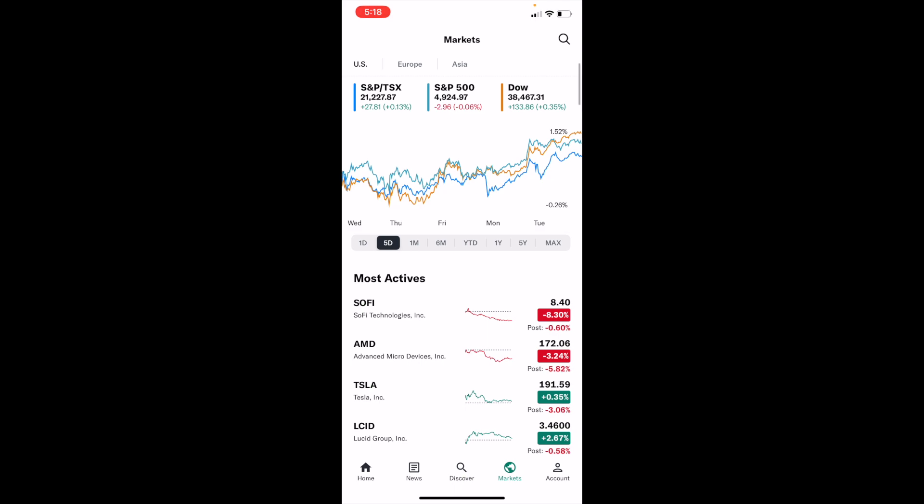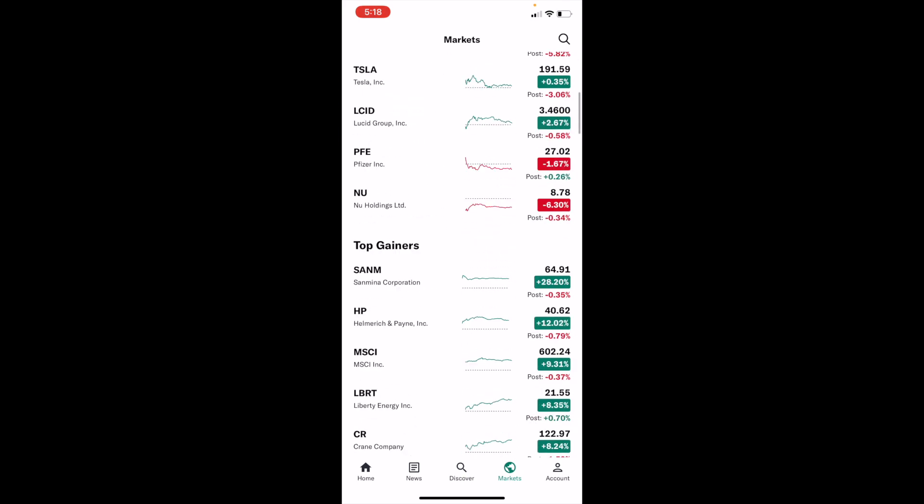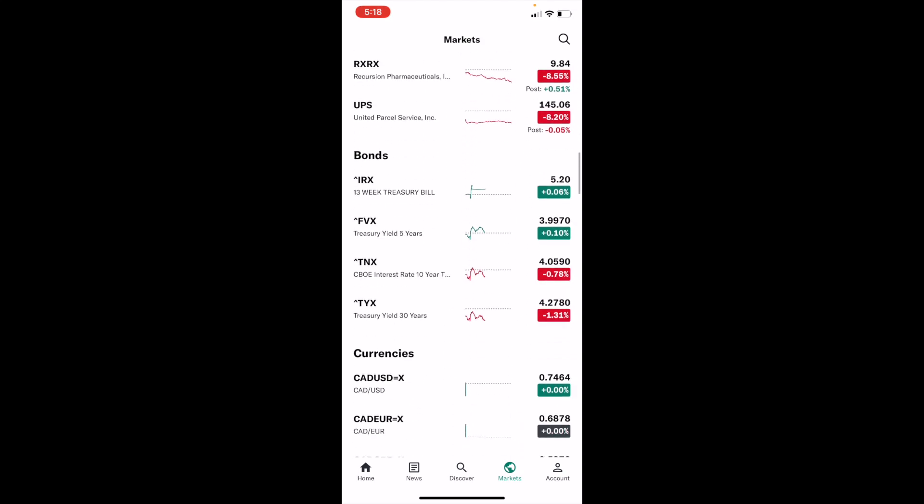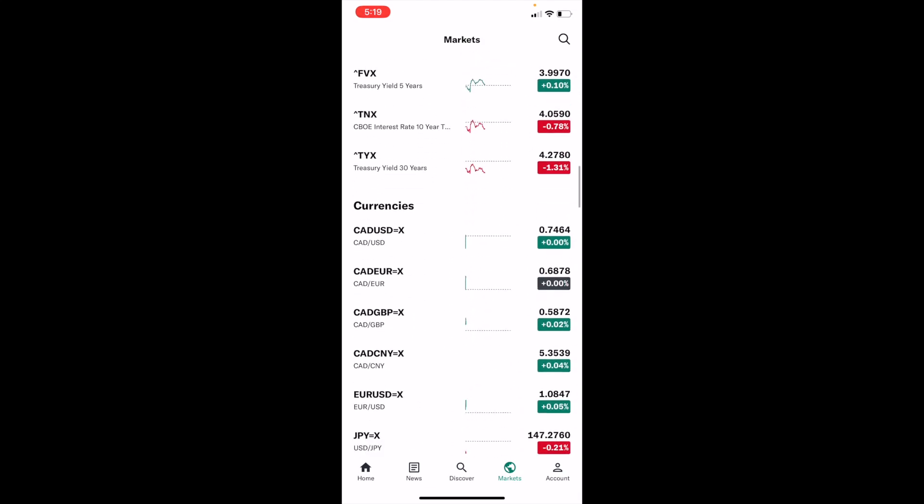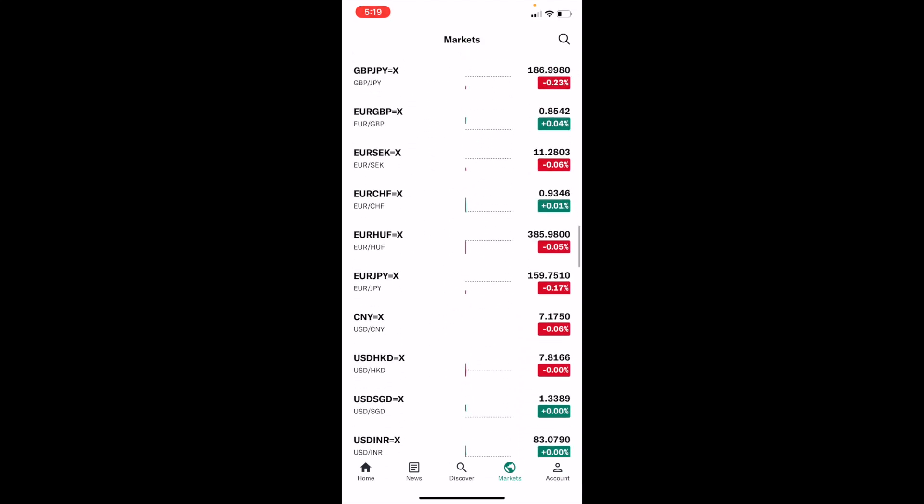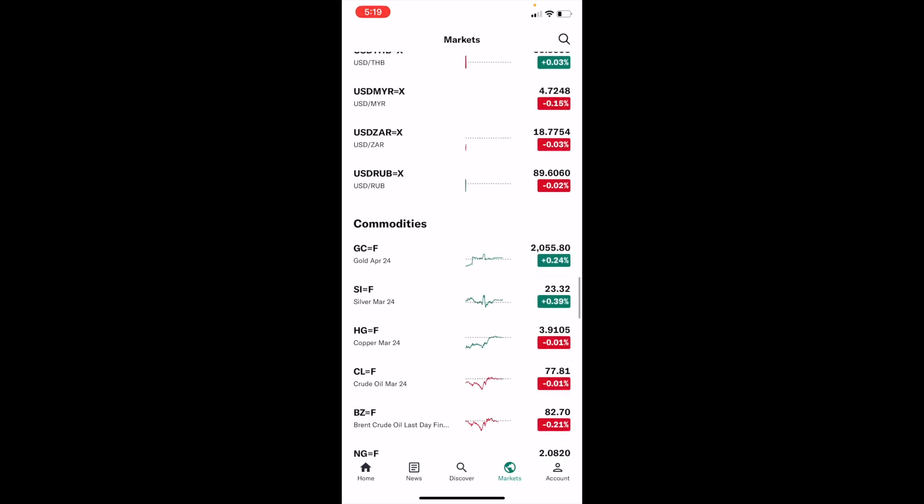So once that is done, just scroll this bar all the way down until you come across an option that says currencies right here, then keep scrolling to where it says commodities.